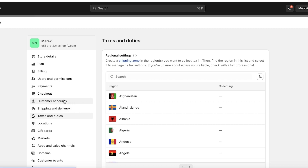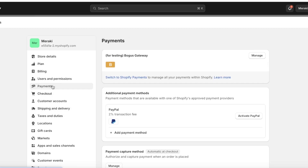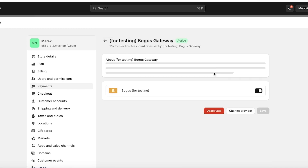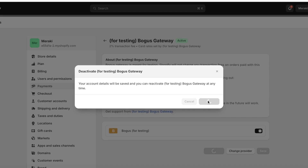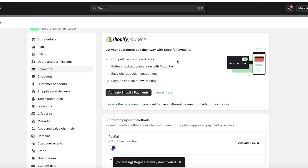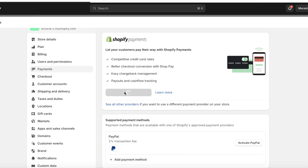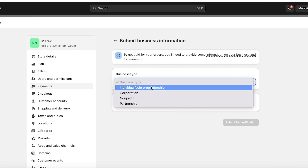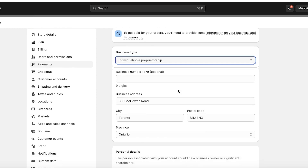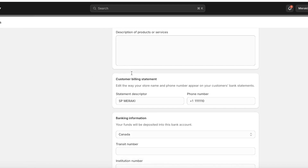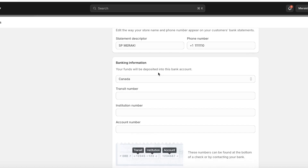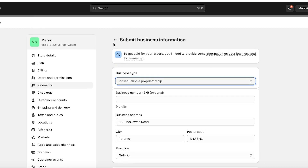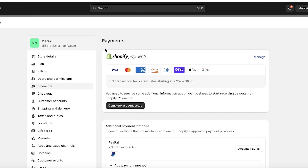Once all of those steps are complete, go into the Payments section on Shopify. You can click 'Manage' or 'Add.' Click on 'Activate Shopify Payments.' Once activated, you will be able to add the particular type of business you have — for example, an individual business. You'll enter your business info, personal details, product details, and billing statement, then insert your banking information and currency. After submitting that, you will be able to integrate Shopify Payments.